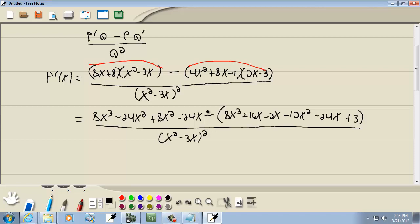Let me double check my work there. We have 8x cubed minus 24x squared plus 8x squared minus 24x, giving us 8x cubed plus 16x squared.